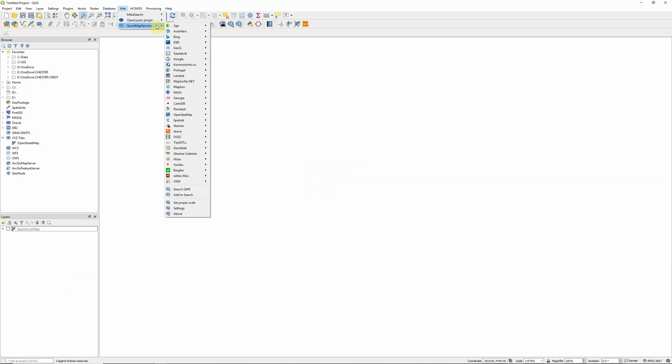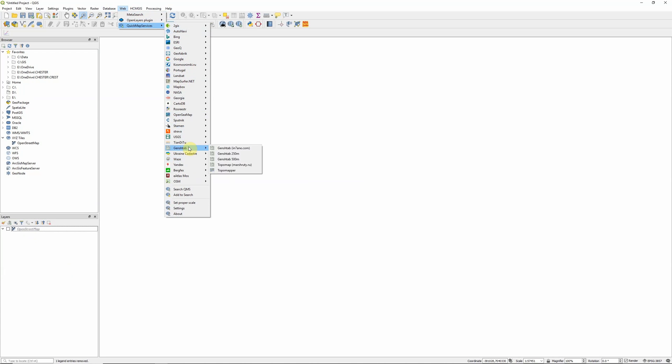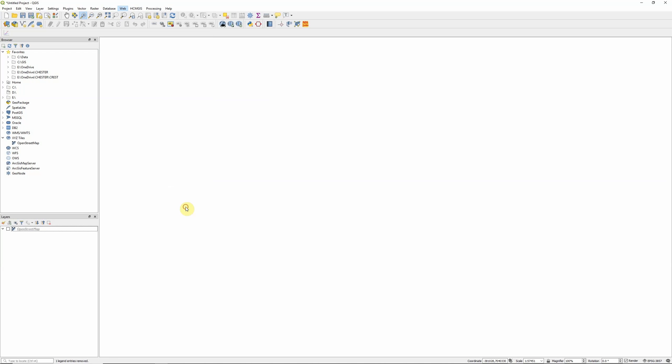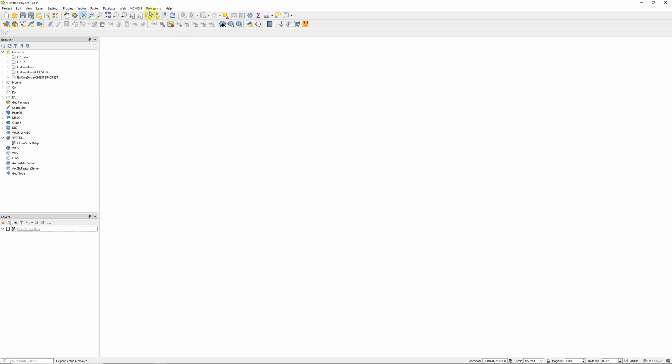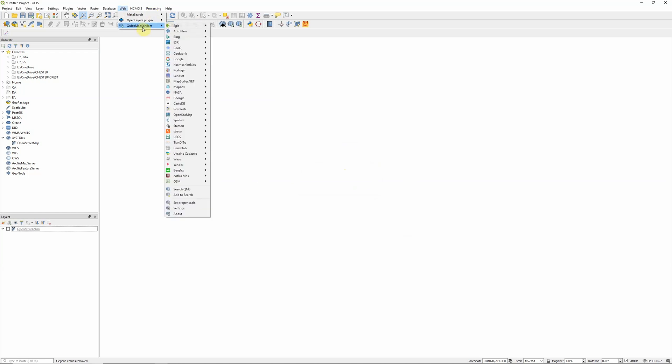Whereas Quick Map Services, on the other hand, has a huge array of maps to choose from. Now one thing I have done, when you first install Quick Map Services for the first time, it won't have quite as many options as this. If you want to expand the range of basemaps that you have available, you will need to go into the settings menu and click to get the contributed pack.